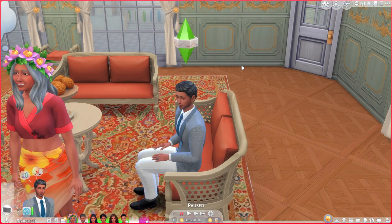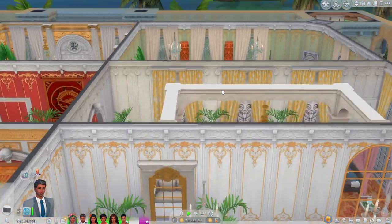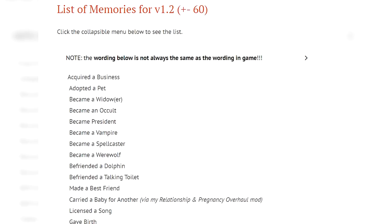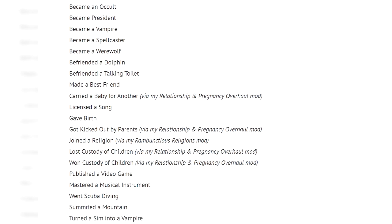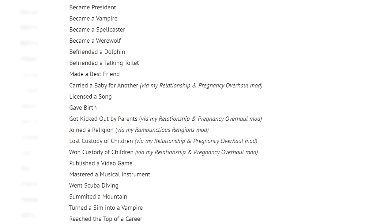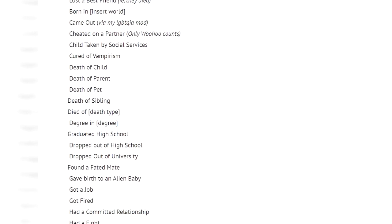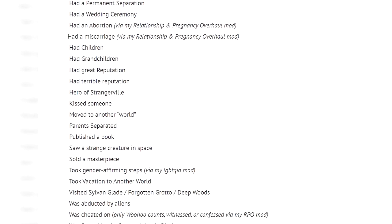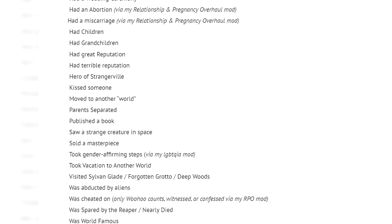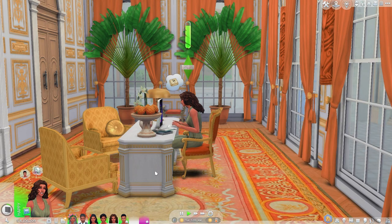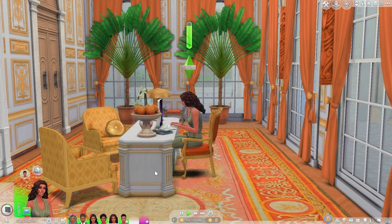This mod is great for creating new memories and tracking memories for sims and families you've already been playing. Here is the list of memories included so far: everything we saw, plus things relating to becoming an occult, acquiring a business, and memories that correspond with Lupino's other mods like the relationship and pregnancy overhaul — including lost custody of children, won custody of children, joined a religion, got kicked out by parents, what degree you got, and much more. For people who play with lots of families it's great for tracking, but even if you don't, it adds so much depth beyond the base game's memory system.